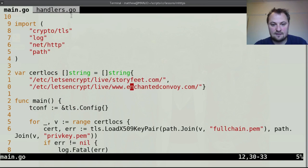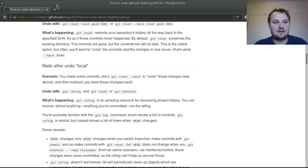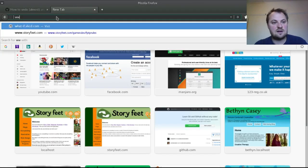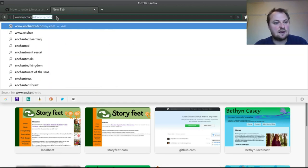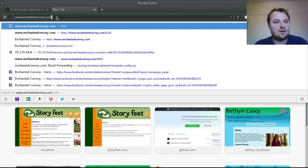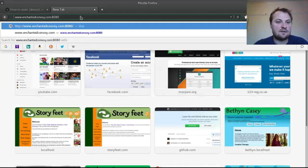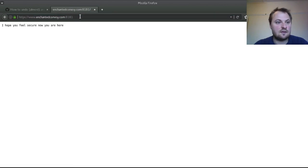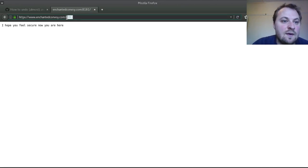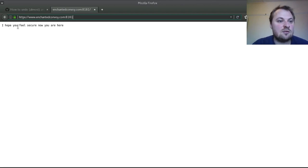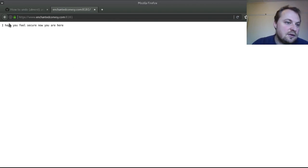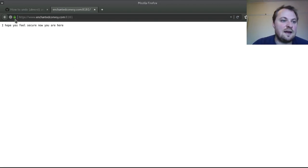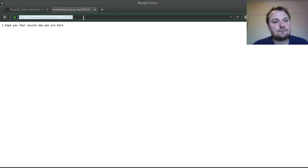So the port numbers are 8080 and 8181 and the domain we're going to go with that we have is enchantedconvoy.com but it's got to have the www I think so right let's go to www.enchantedconvoy.com colon 8080 and see what happens. So that worked it was 8080 it's now been redirected to 8181 and we are getting the message that we should have got from the secure. And just to prove that it's secure you can look at this little thing here that says look we have a padlock doesn't that make us all super happy.